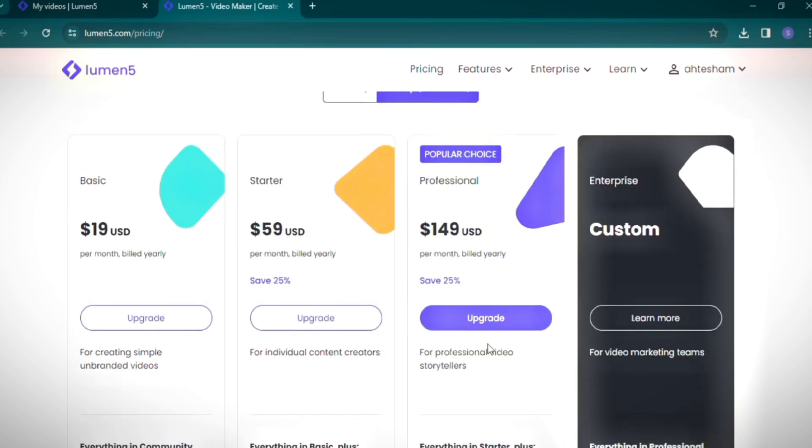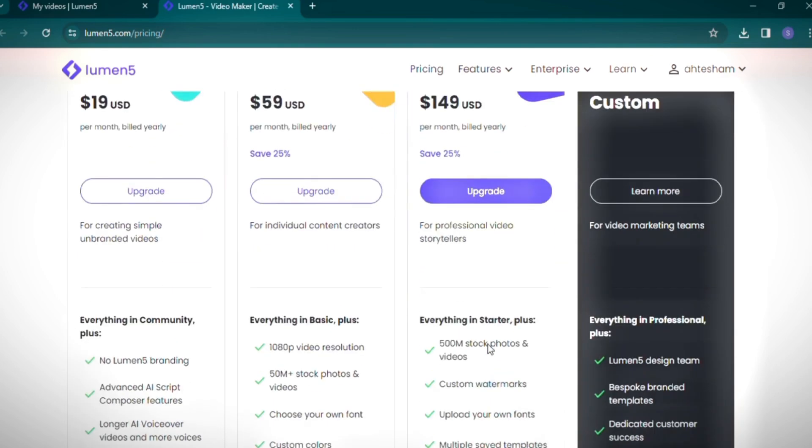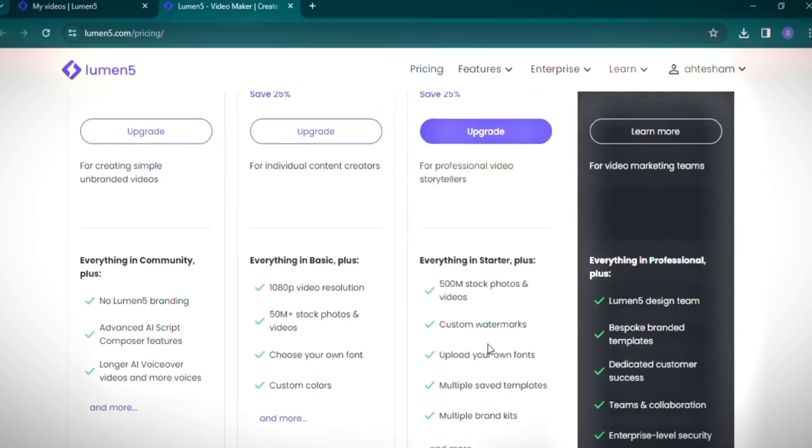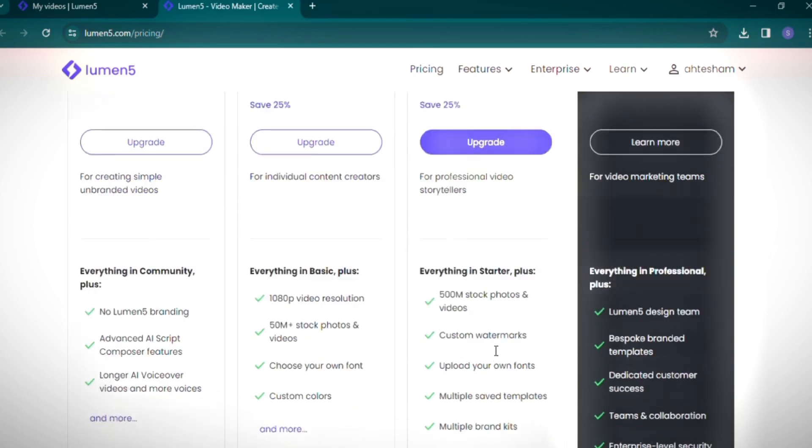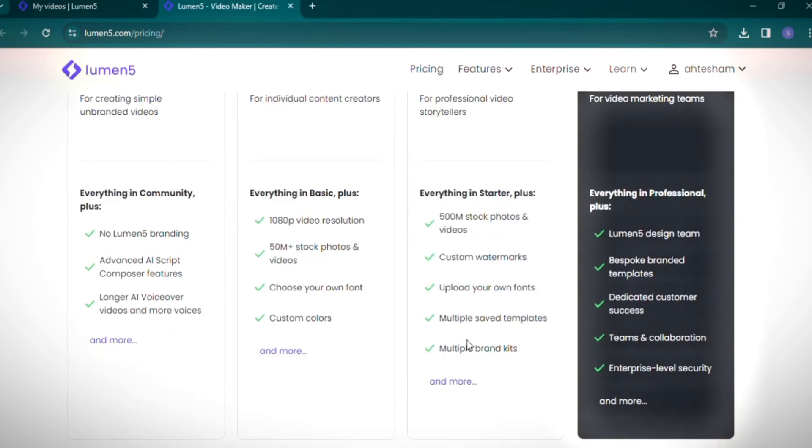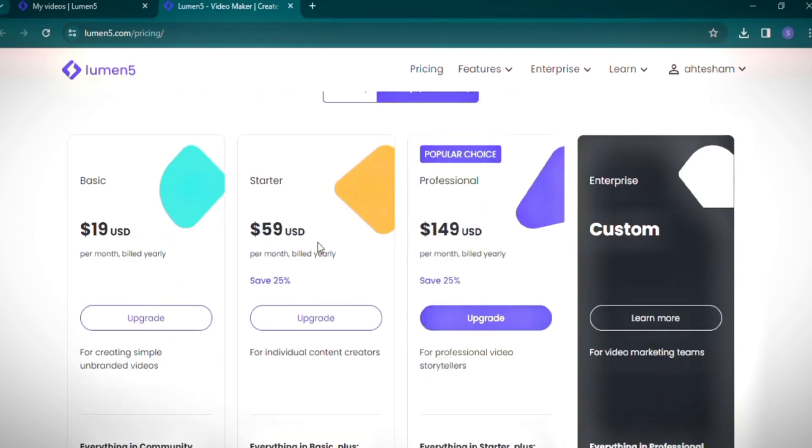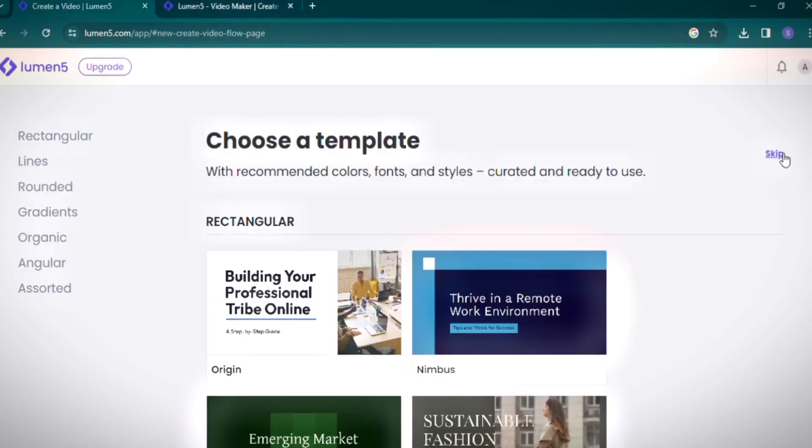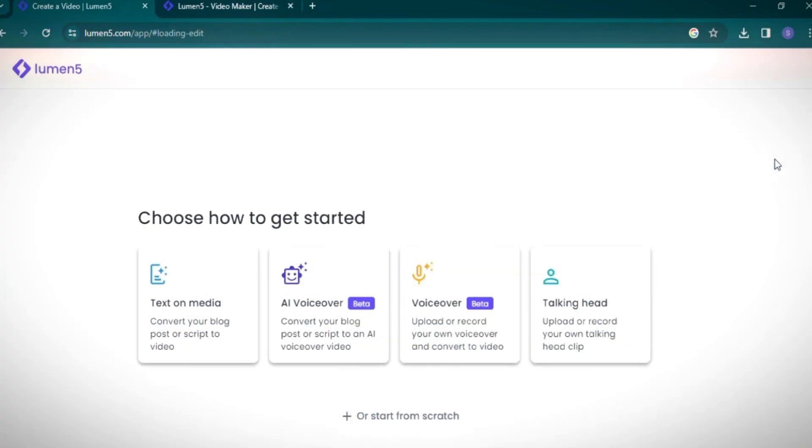The professional plan, priced at $149, includes custom watermarks and other premium features. Let's create a new video. After skipping the initial guide, I'll click on text and media.